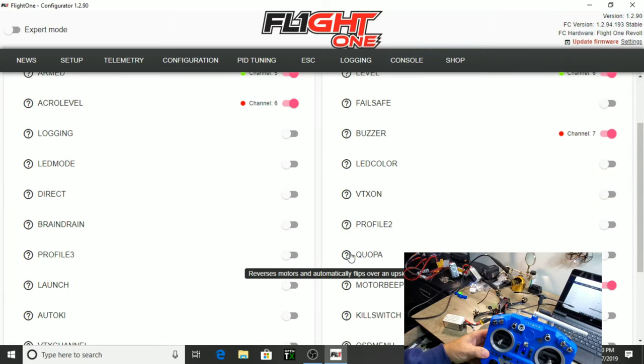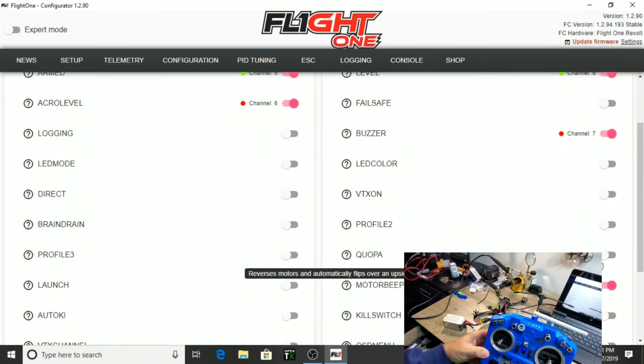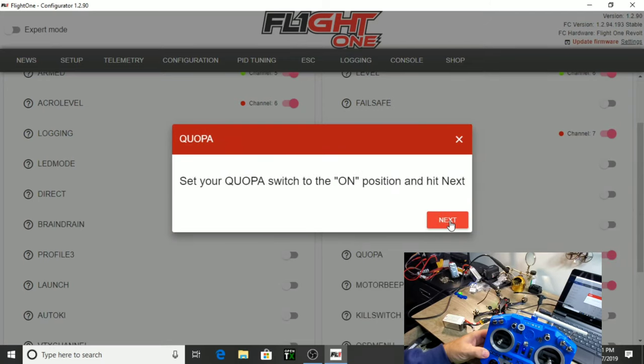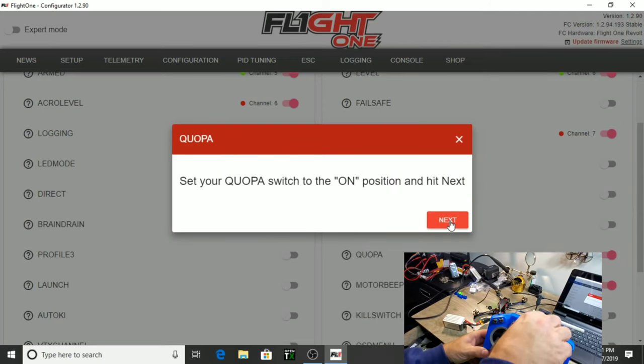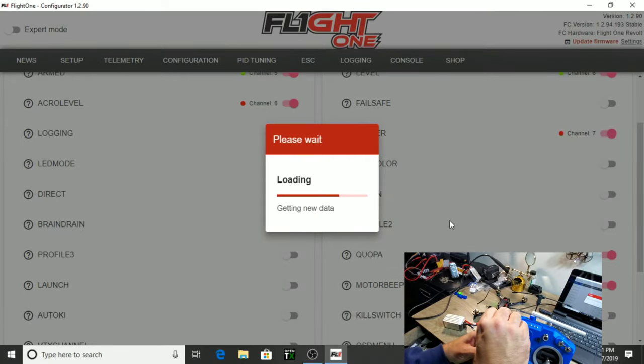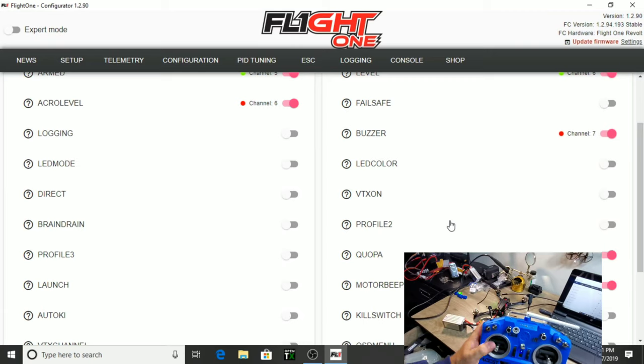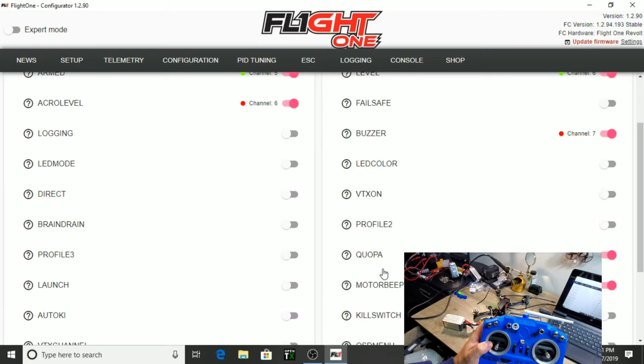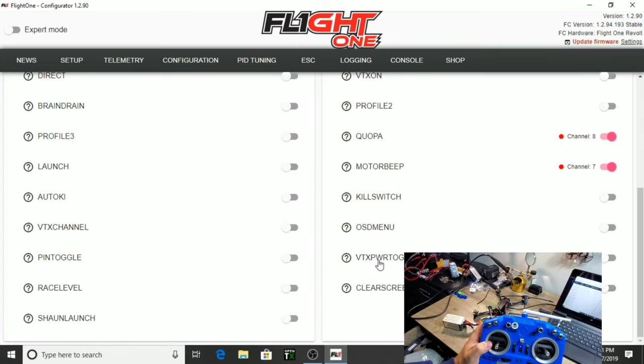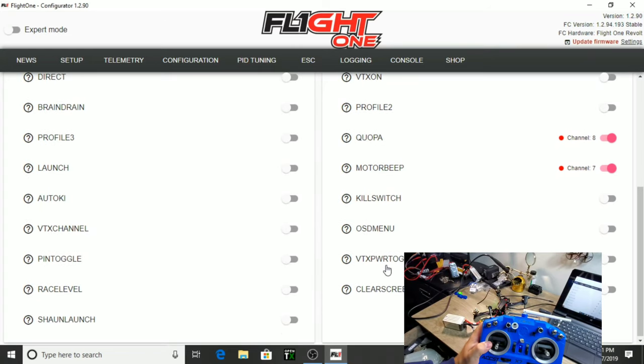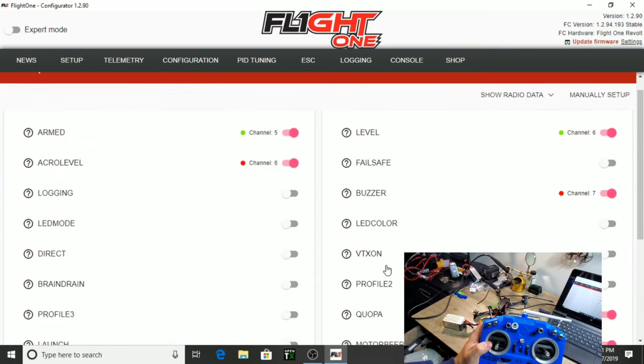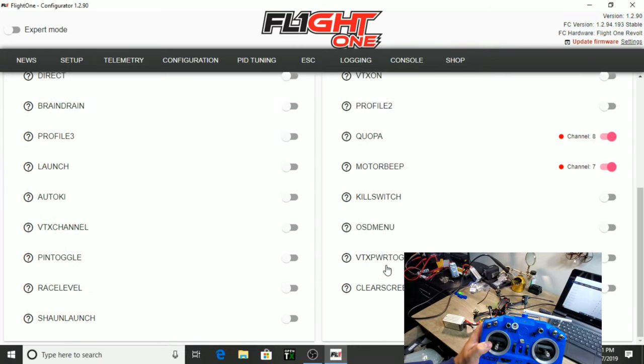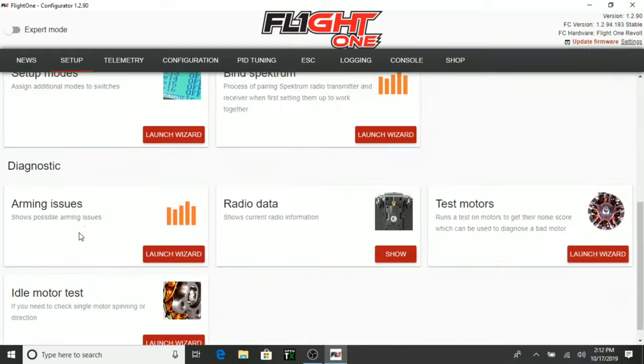Coupa reverse motors and automatically flips over an upside down quad. And we definitely want that. That's going to be like your turtle mode. So, we're going to switch that to off, which it is. Hit next. Switch it to on. All right. So, we have turtle mode set up here. Or Coupa. Whatever that means. And I think that's pretty much it for our switches. I don't really have a lot of switches set up on here. We have a diagnostic here that we can test the radio data.